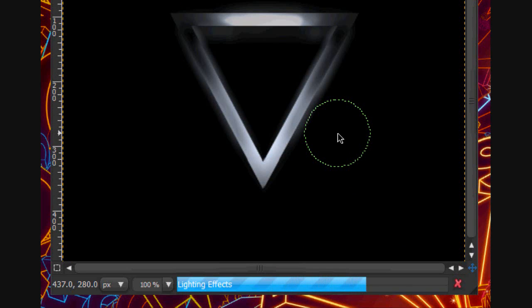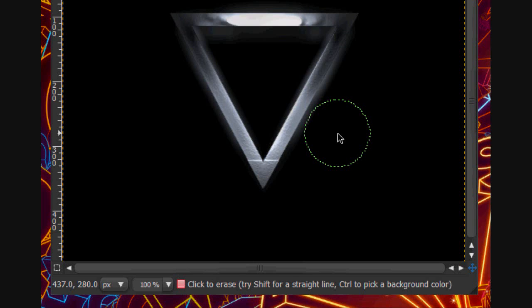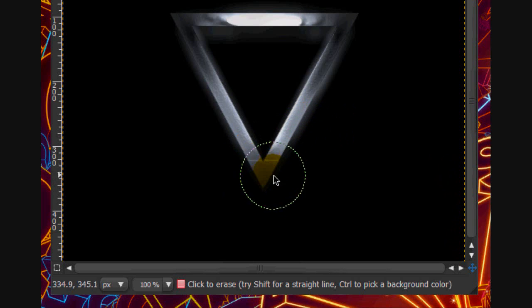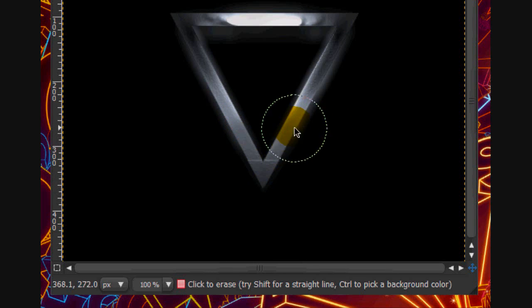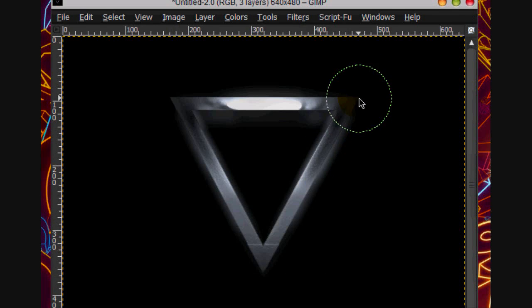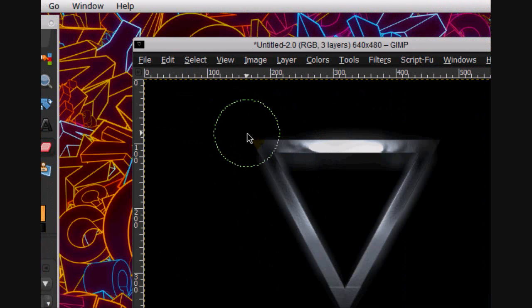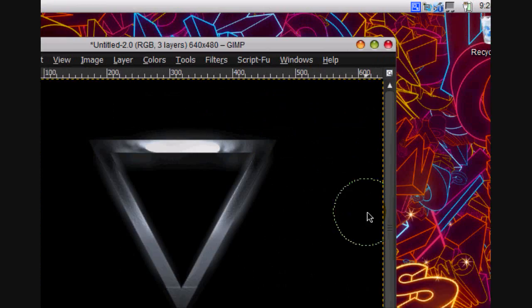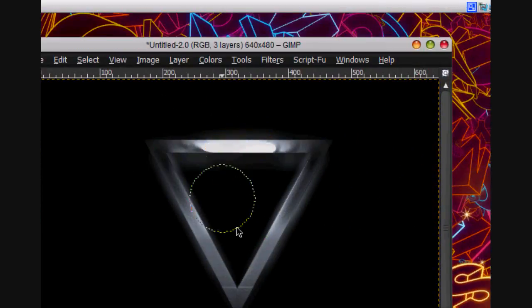While that's loading. Alright. We're going to erase this bit and a little bit of the top. And I think that's good.